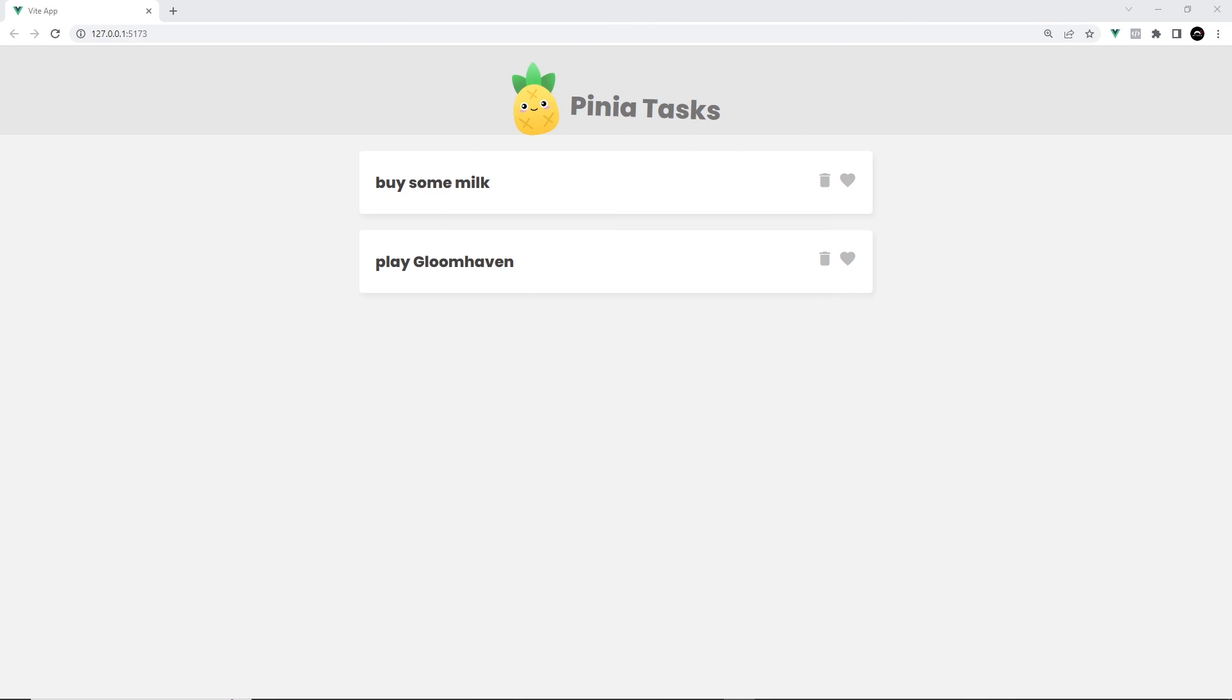Cool, so now we can access the store state. In the next lesson I want to talk about something called getters.